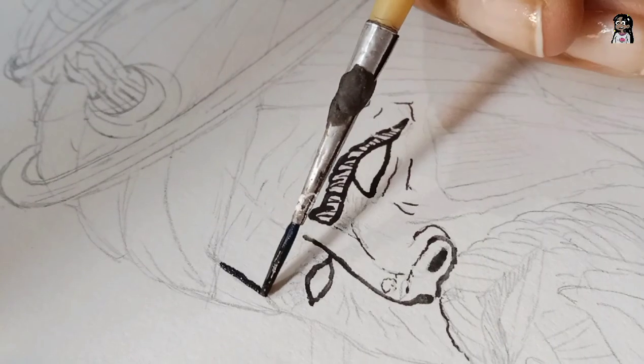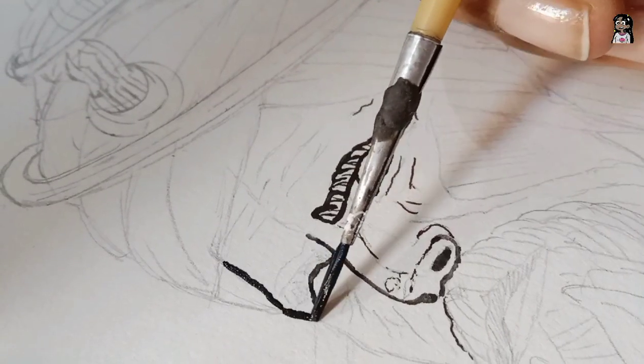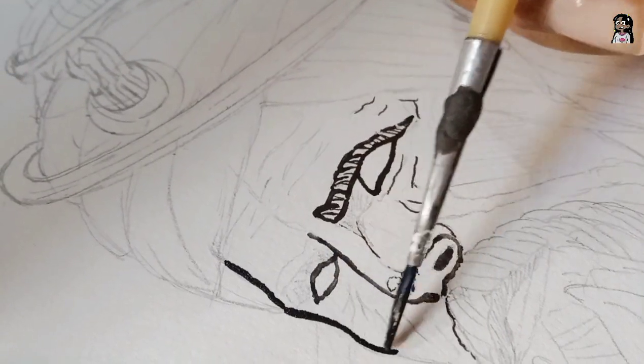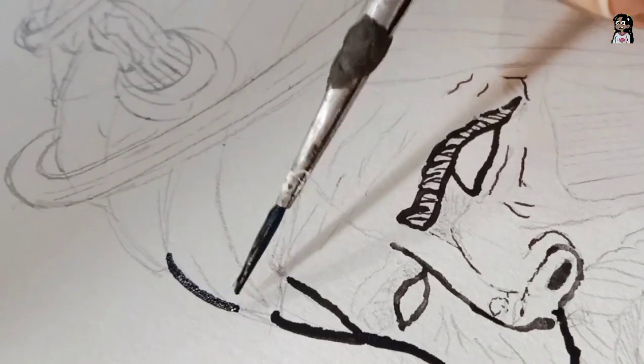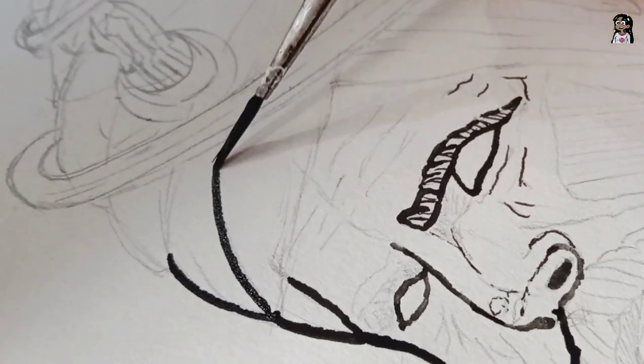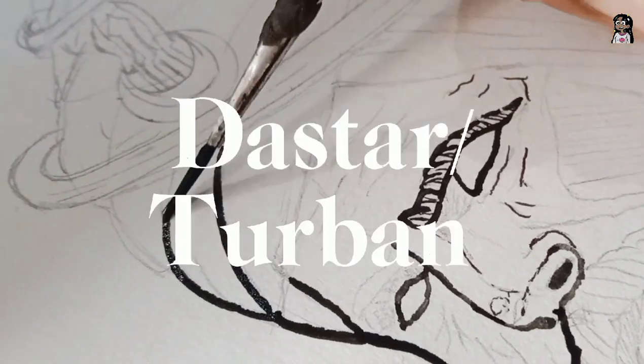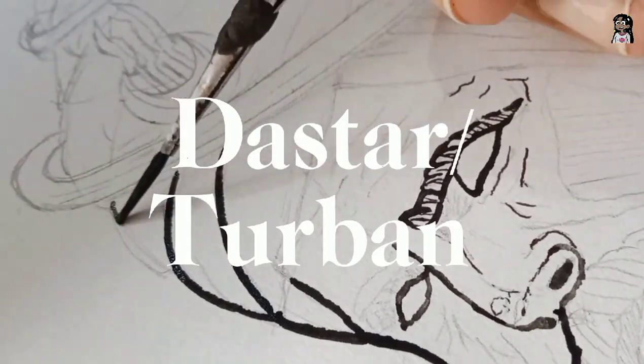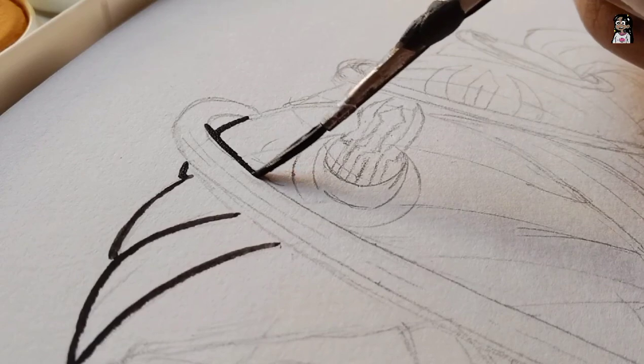For the border I'll be using the thick lines and for the hatching I'll be using the fine lines. To show the folds of the star or the turban I'll be using the thick lines.